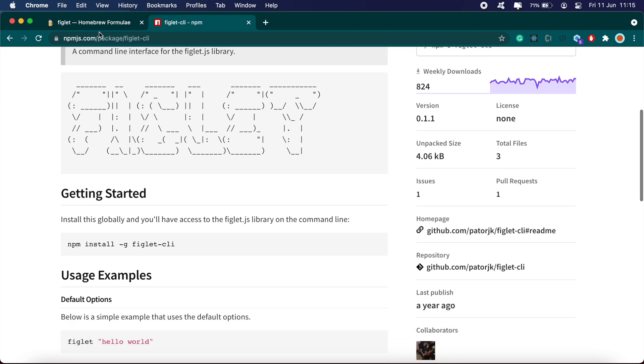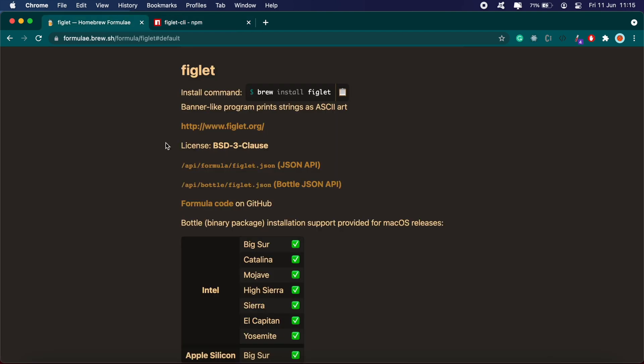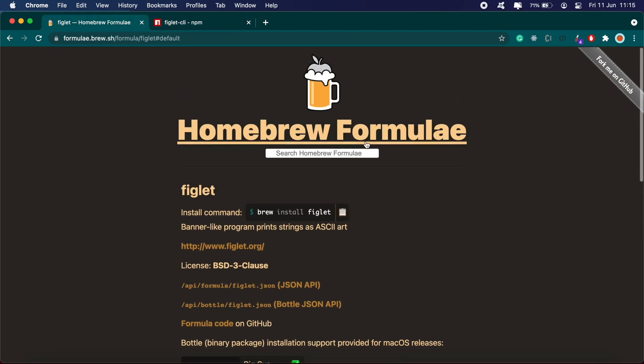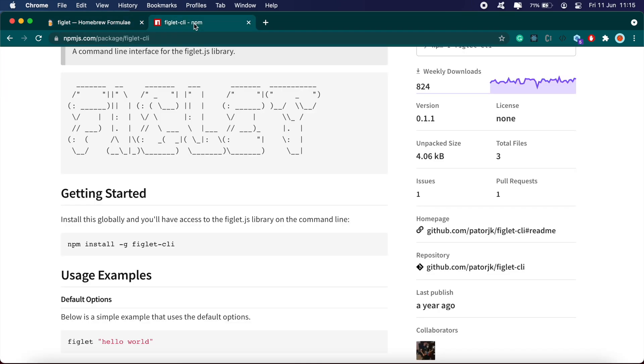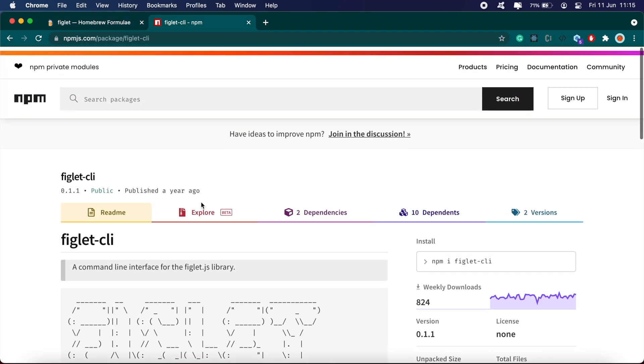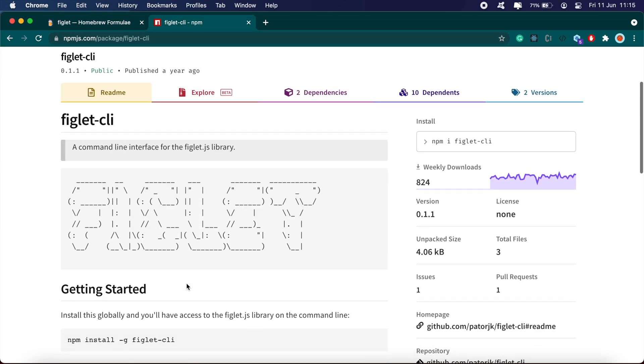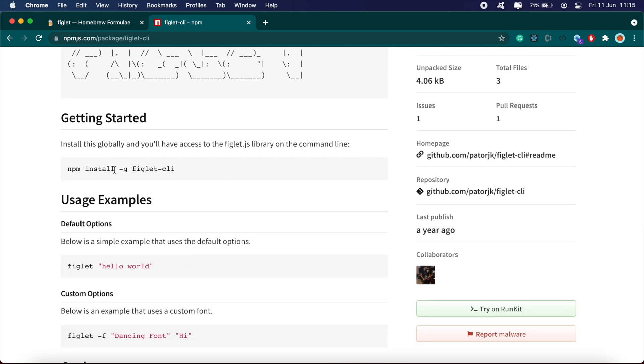If you're on a Mac, you can search for Figlet on Homebrew and you should find this command here to install Figlet. Or you can go onto npm as well and install this command here: npm Figlet CLI. So there's two packages on npm—one called Figlet and then there's the Figlet CLI. You'll want to install the Figlet CLI package. So let's go ahead and just copy this.